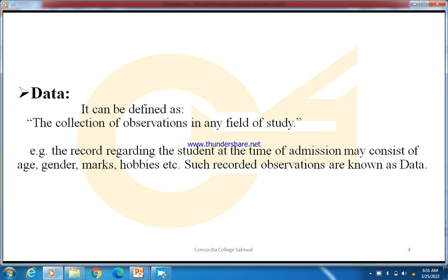For example, the record regarding a student at the time of admission may consist of age, gender, marks, hobbies, etc. Such recorded observations are known as data.